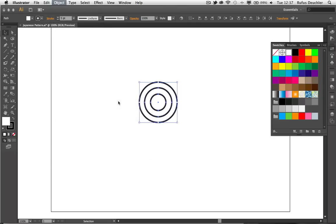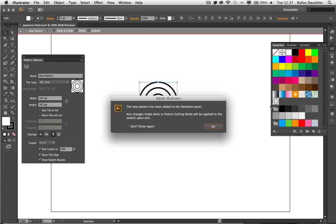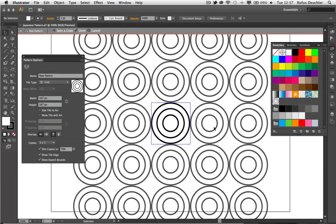At that point, as soon as I let go, a few things happen. First of all, the Pattern Options panel opens. And then also, we see that the pattern automatically now appears in my Swatches panel. So let's say OK to this, and we can now begin to work on that pattern.